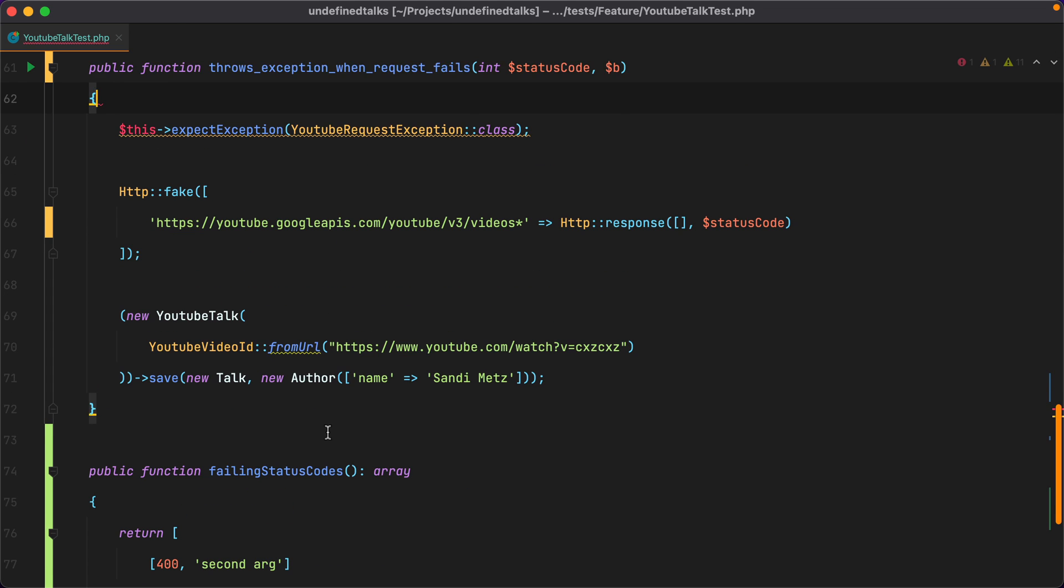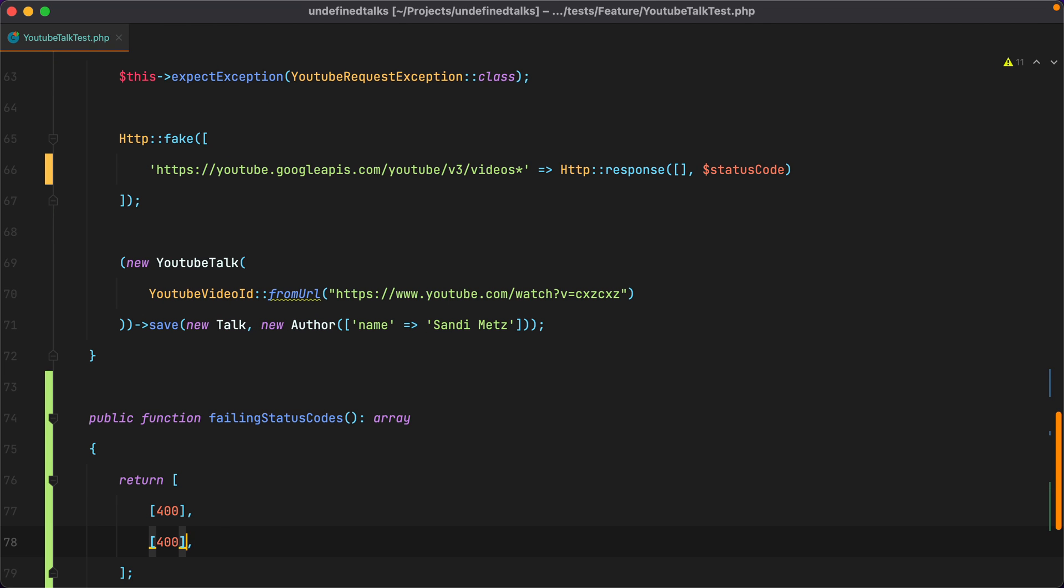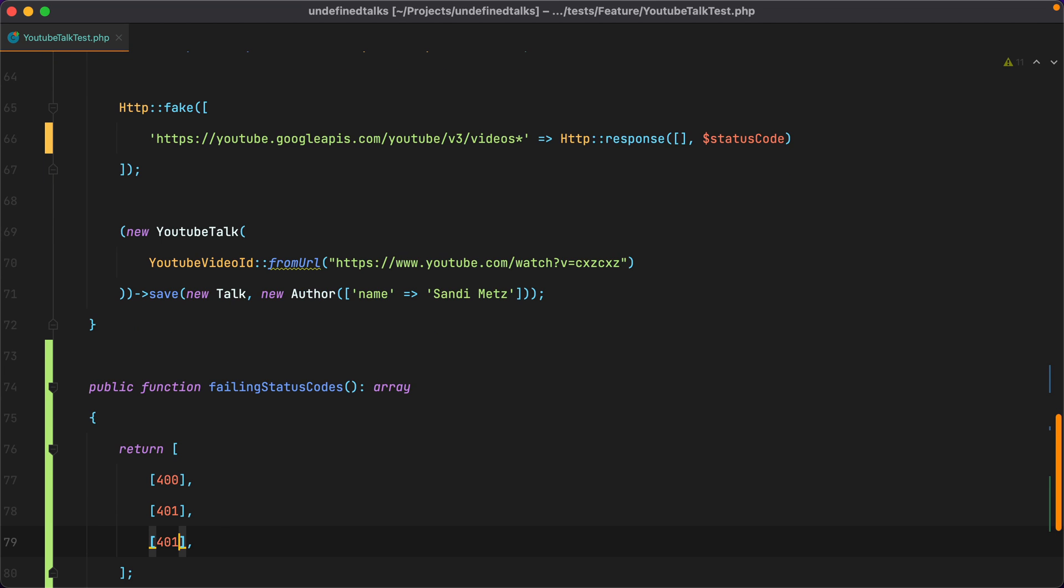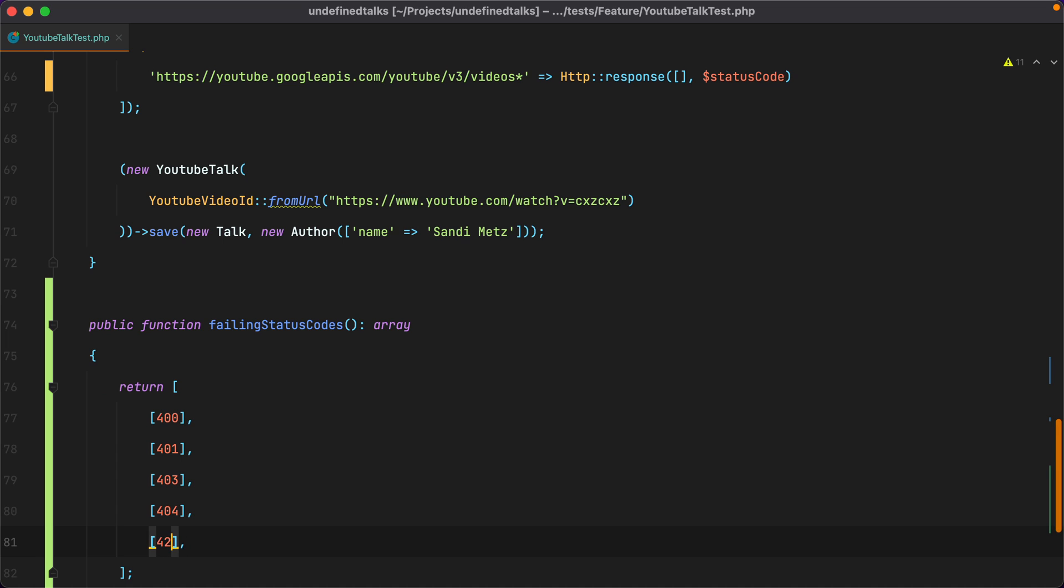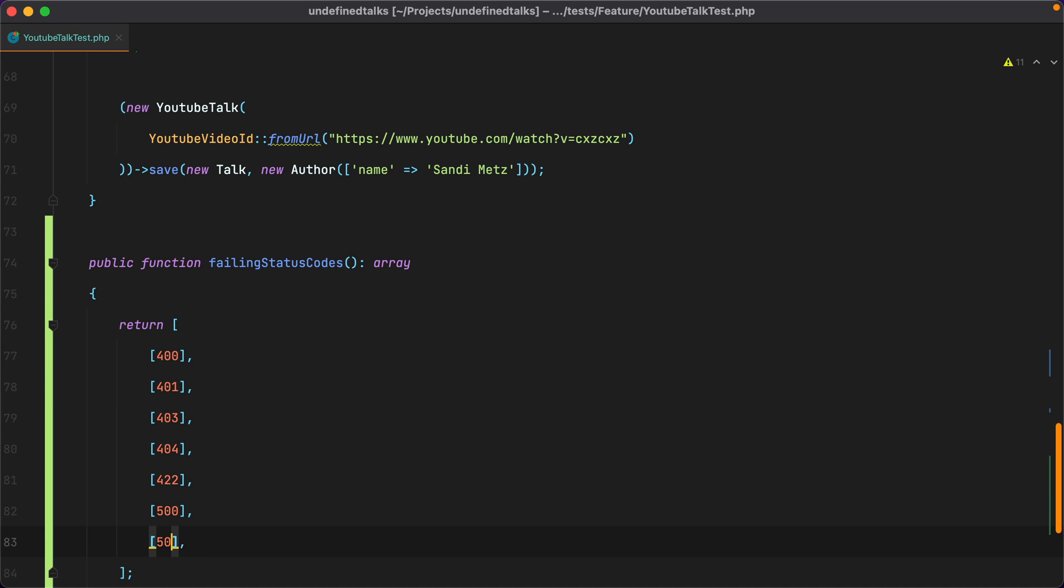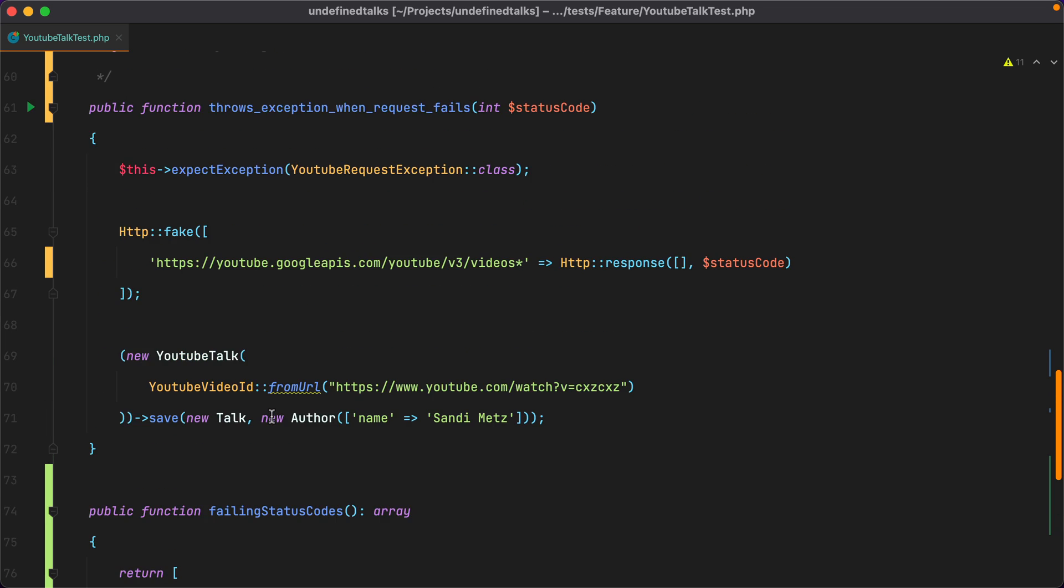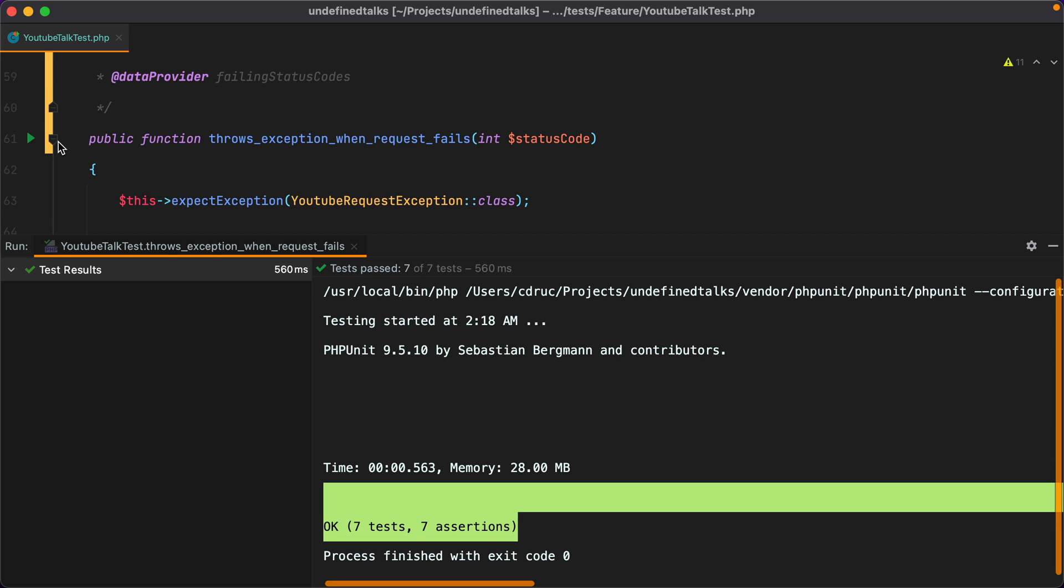So you can add as many arguments you need. Let's undo that and continue with 401, 403, 404, 422, 500, and 503. Now if we run this test, it will actually run seven tests, one for each failing status code.